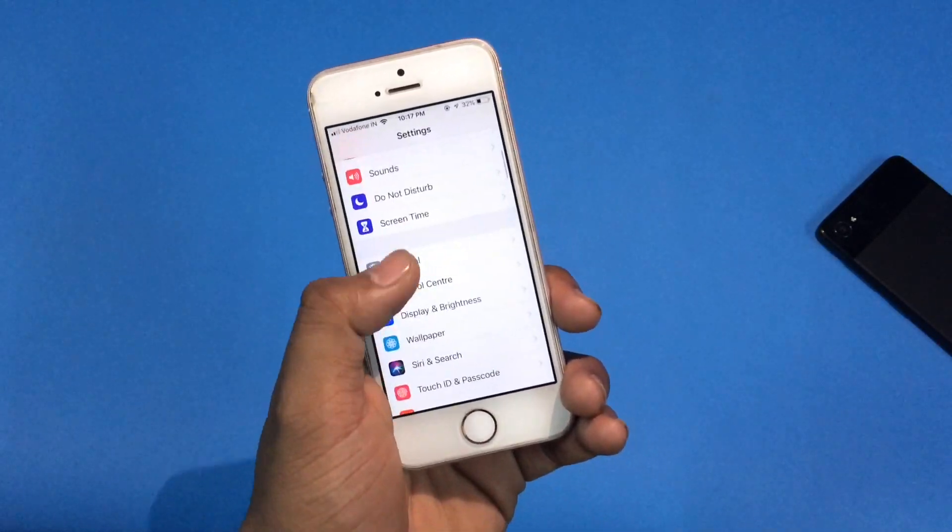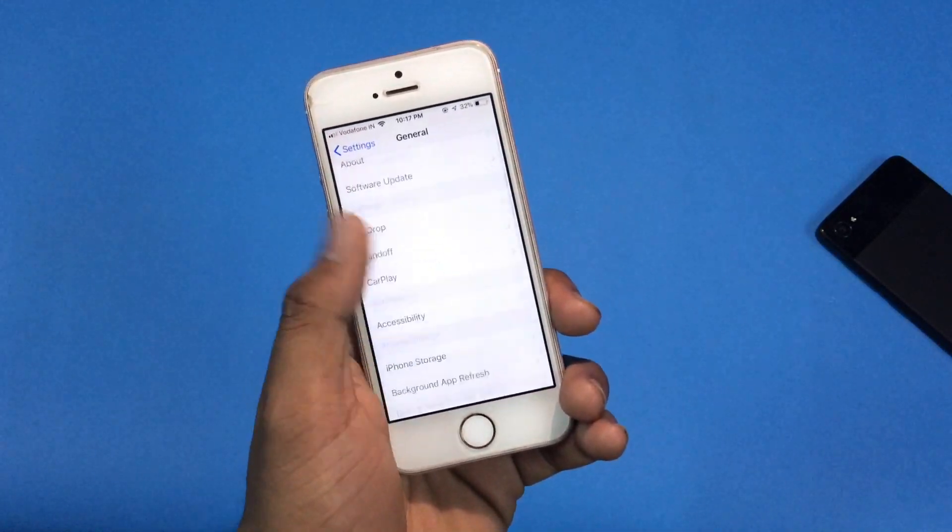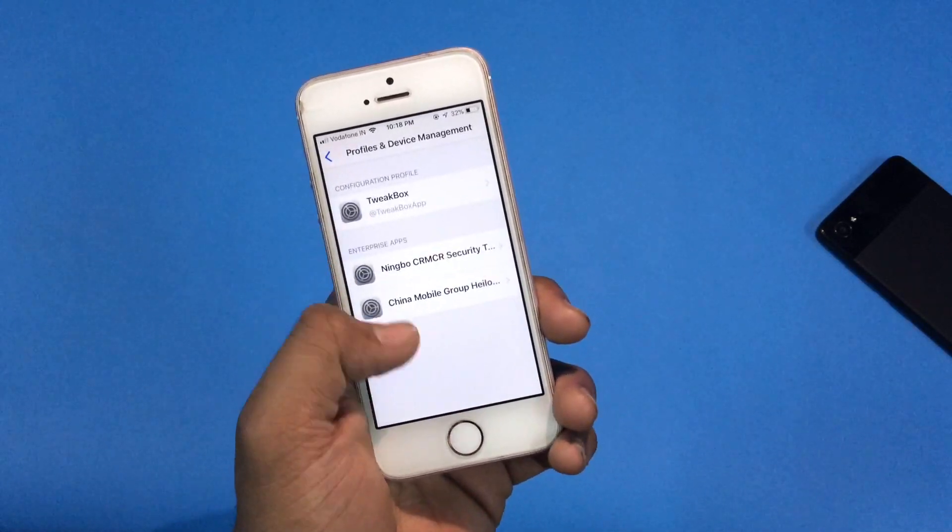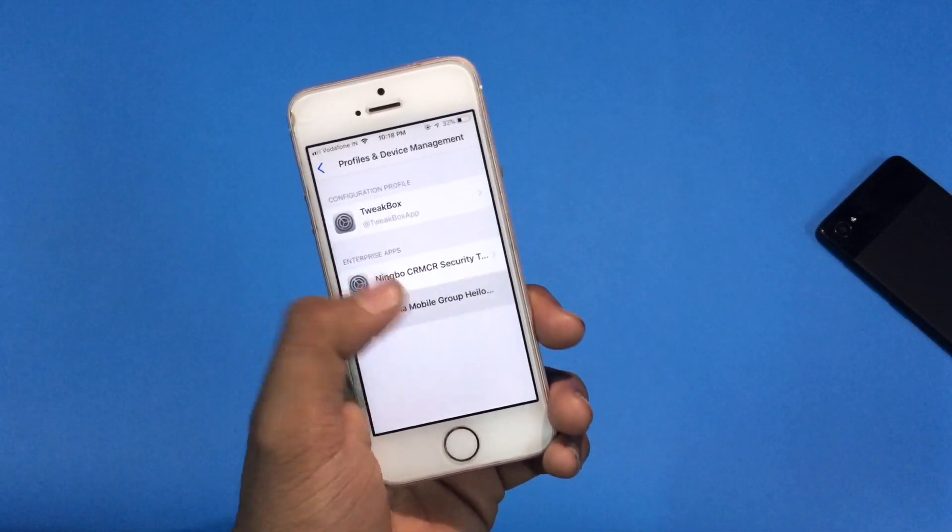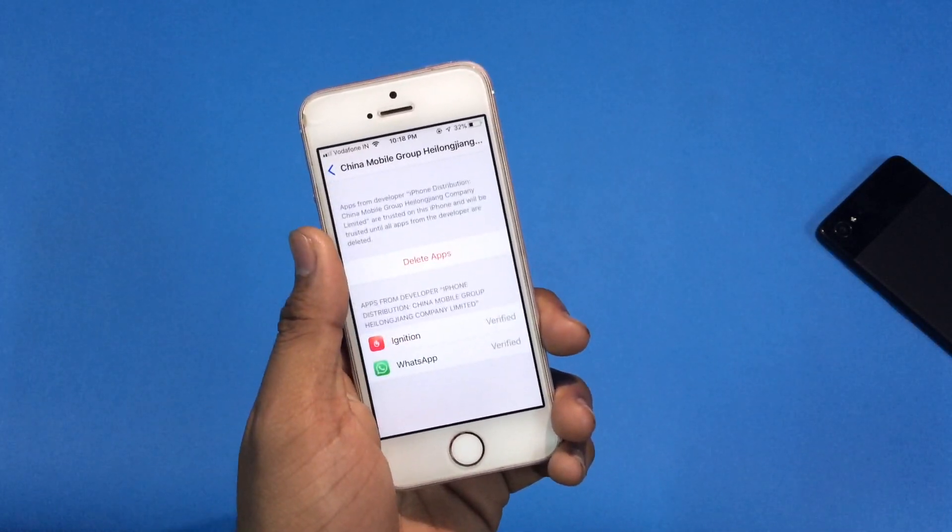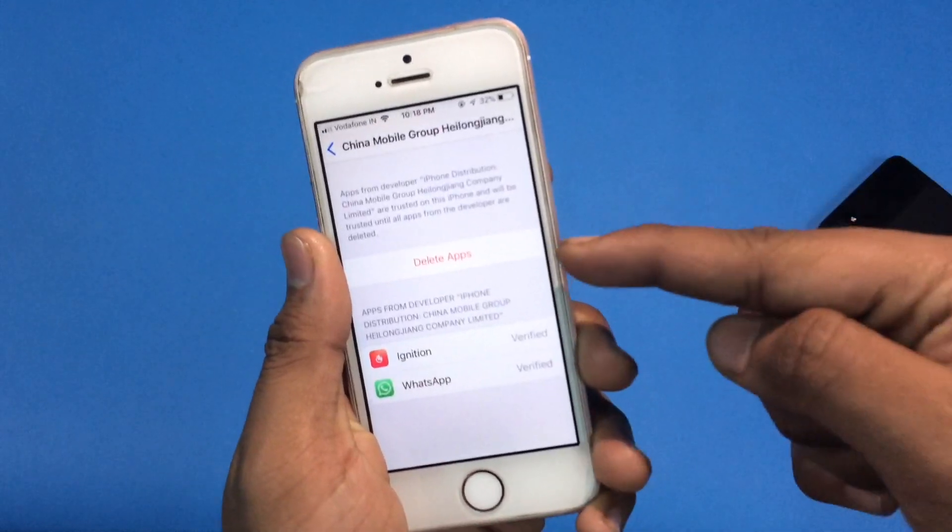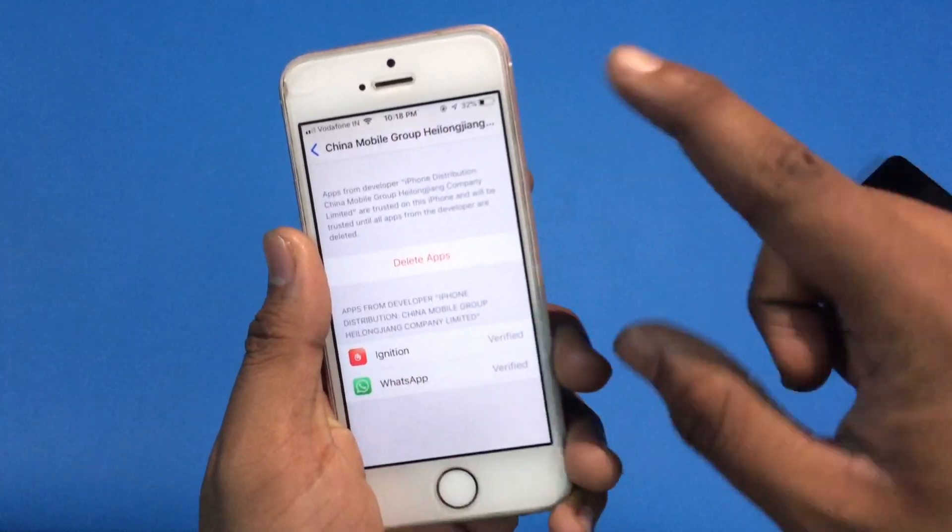Now go to the settings app, click on general, then click on profile and device management. Now click on the profile which you have downloaded. Then click on the trust button which will appear somewhere here.